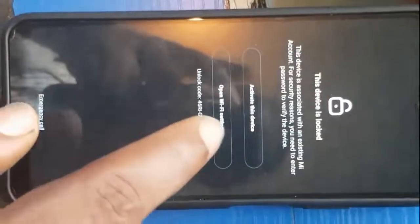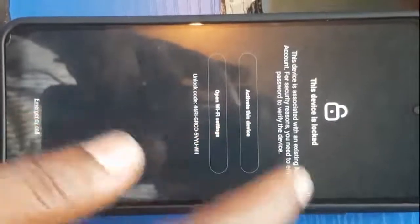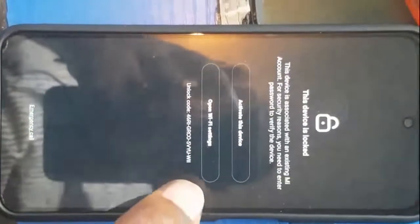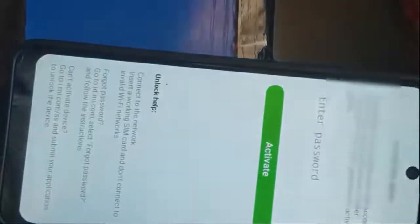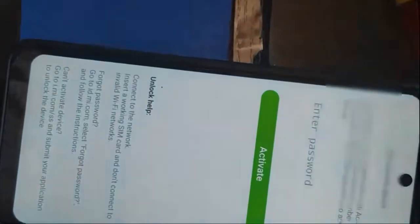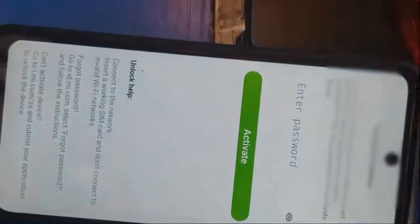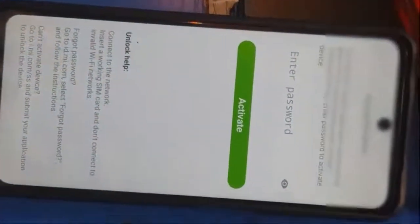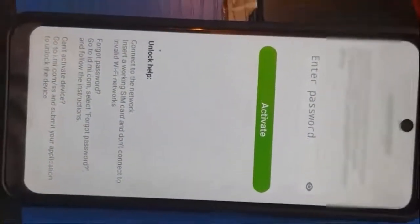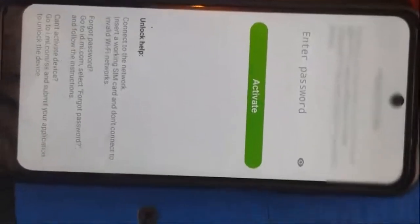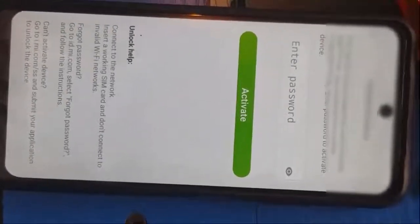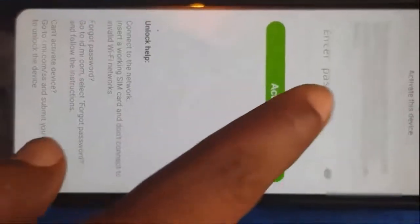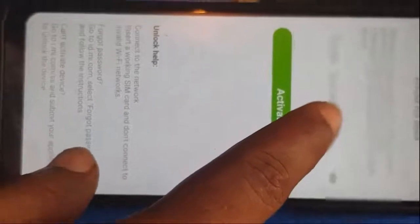Welcome to this tutorial. Here we are going to see how I can bypass MI accounts on Redmi, same thing like Oppo, Xiaomi, and other Android phones.